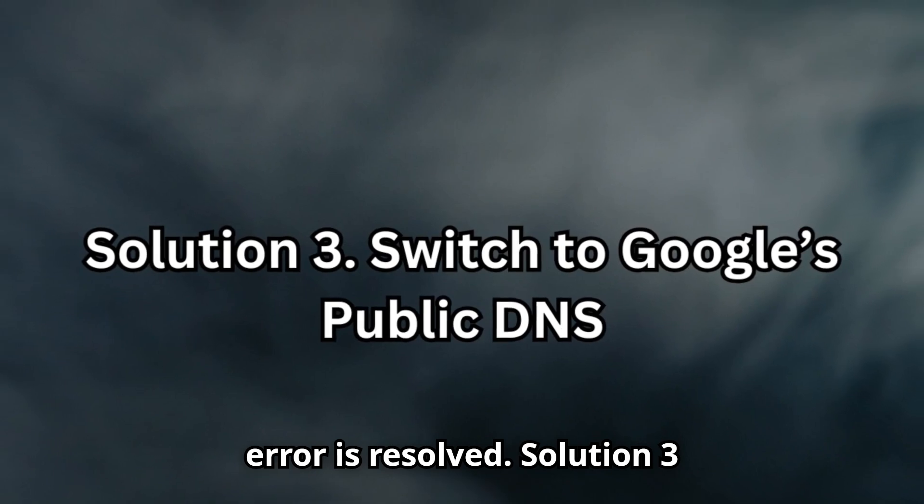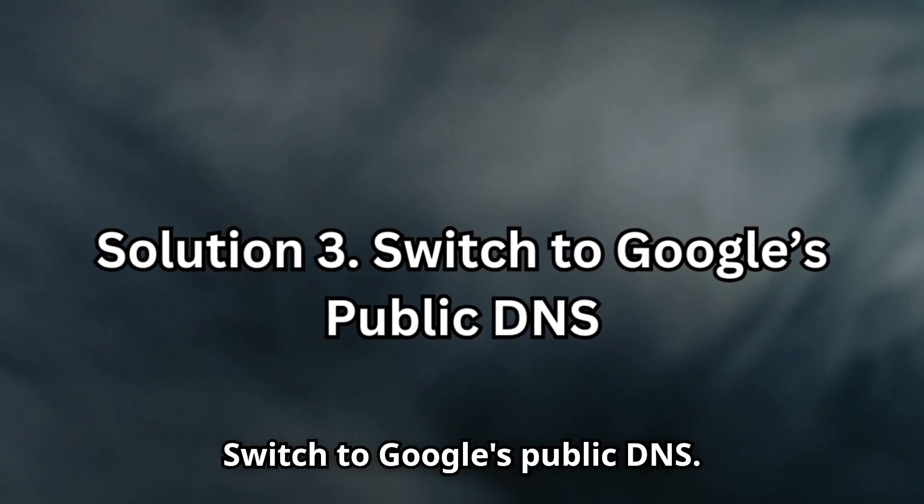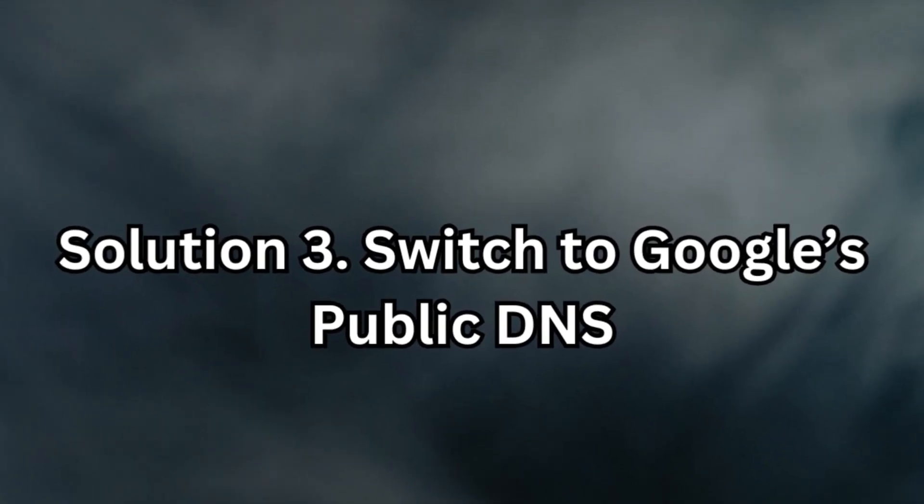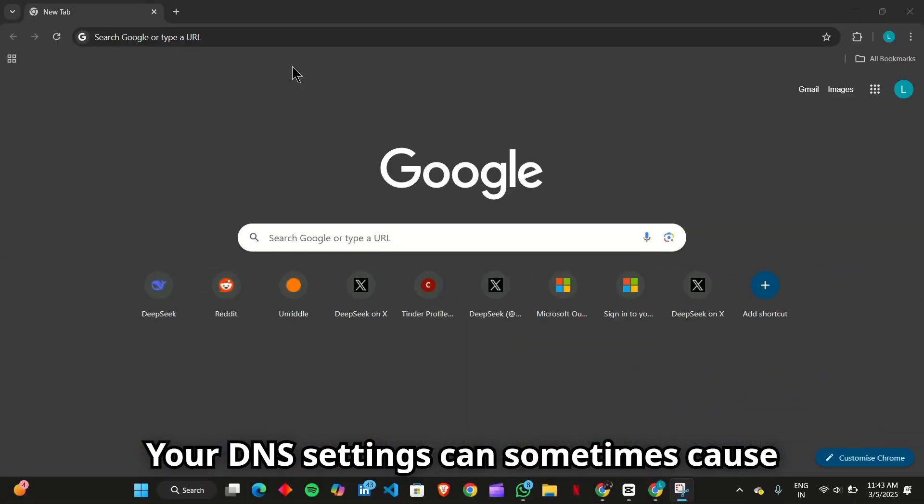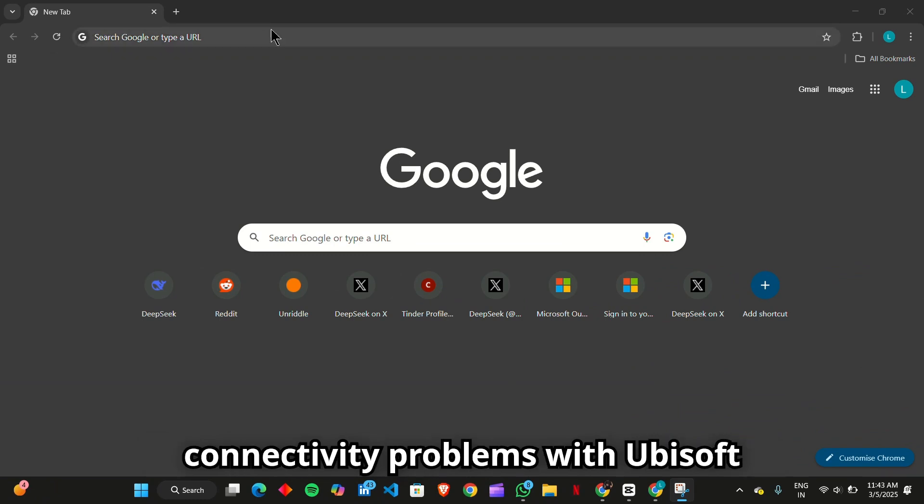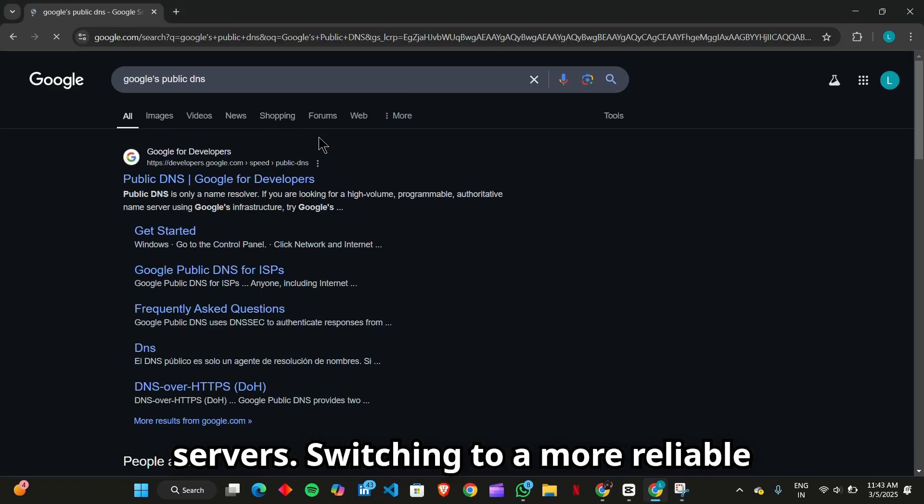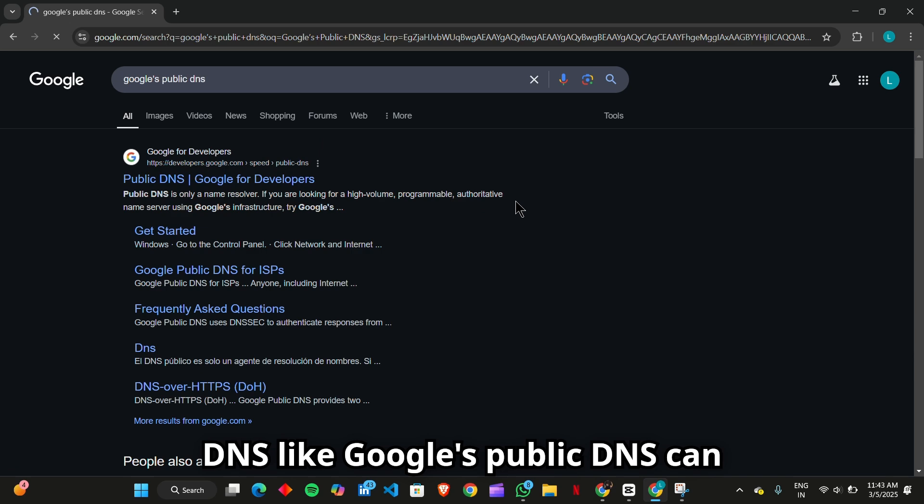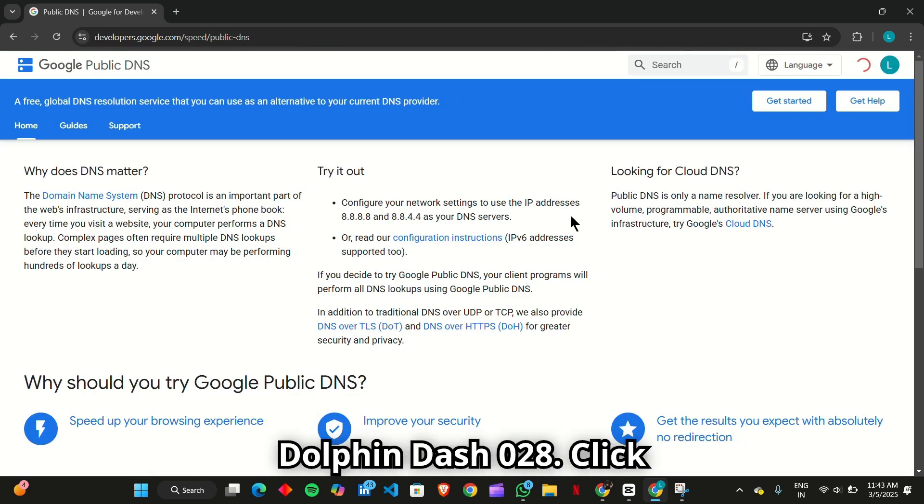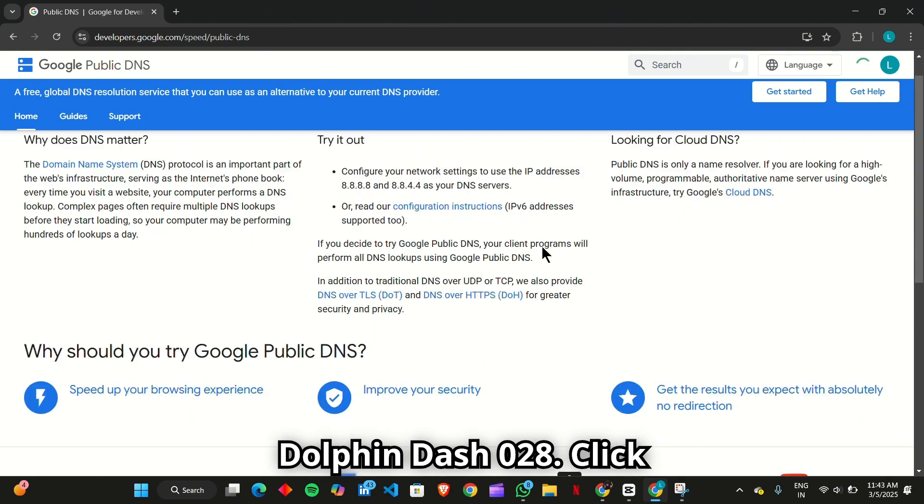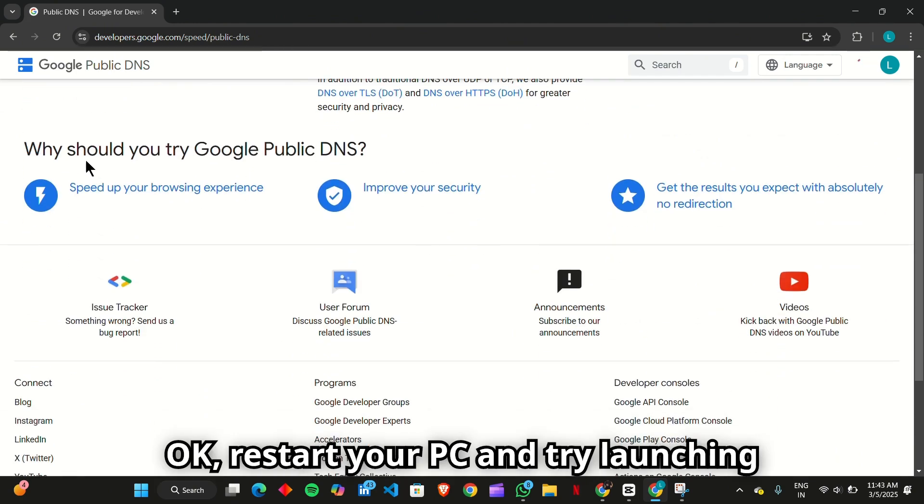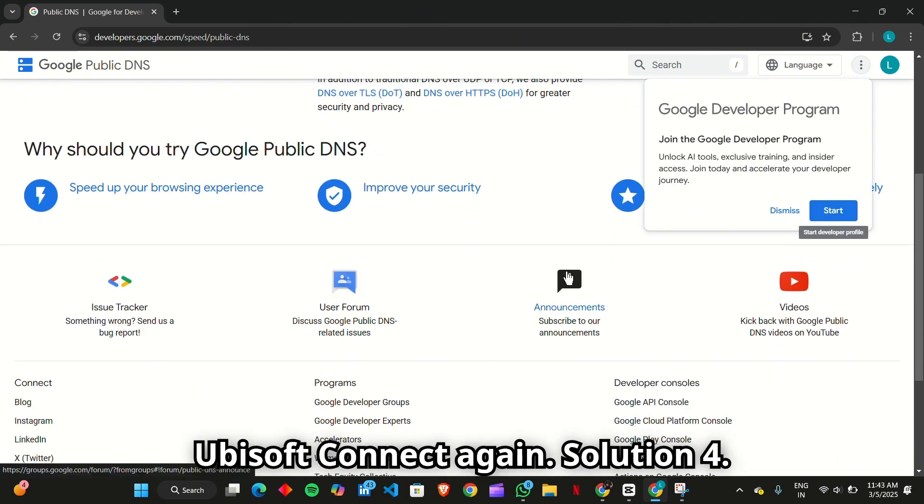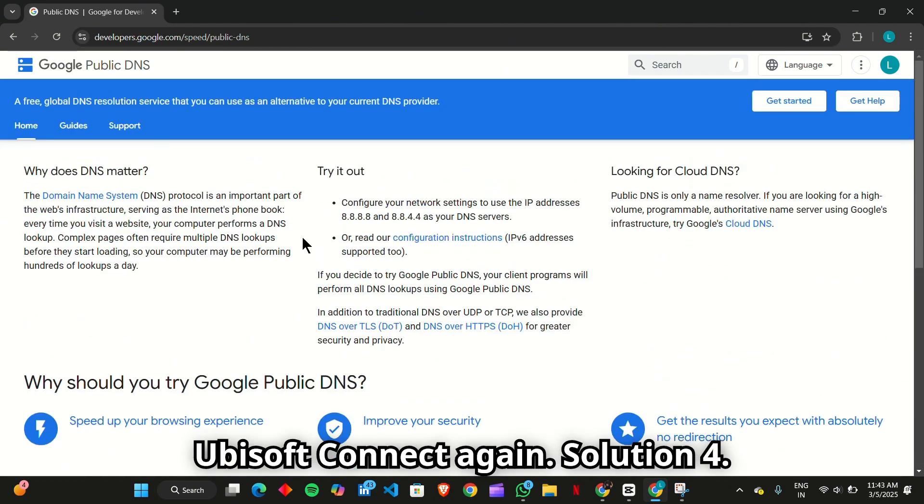Solution 3: Switch to Google's Public DNS. Your DNS settings can sometimes cause connectivity problems with Ubisoft servers. Switching to a more reliable DNS, like Google's Public DNS, can improve your connection and fix Error Dolphin-028. Click OK, restart your PC, and try launching Ubisoft Connect again.